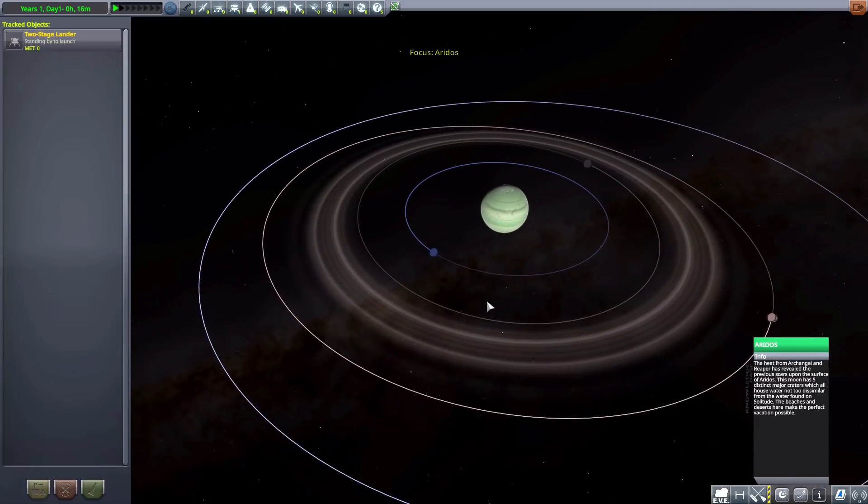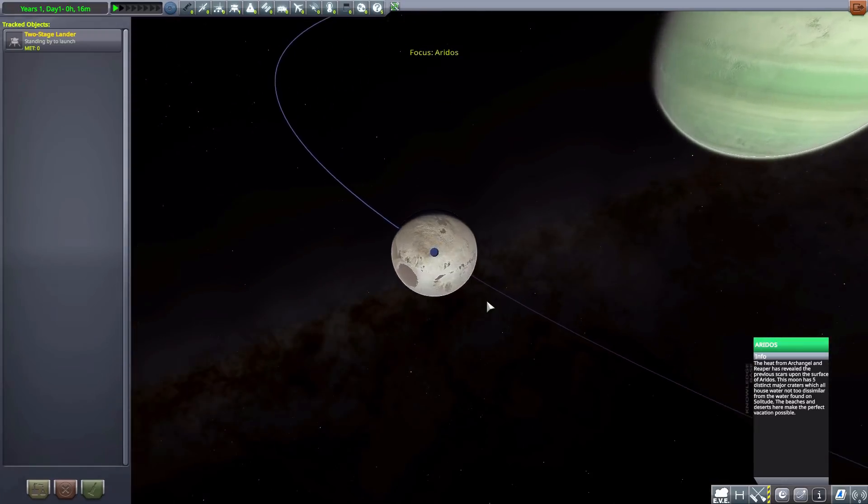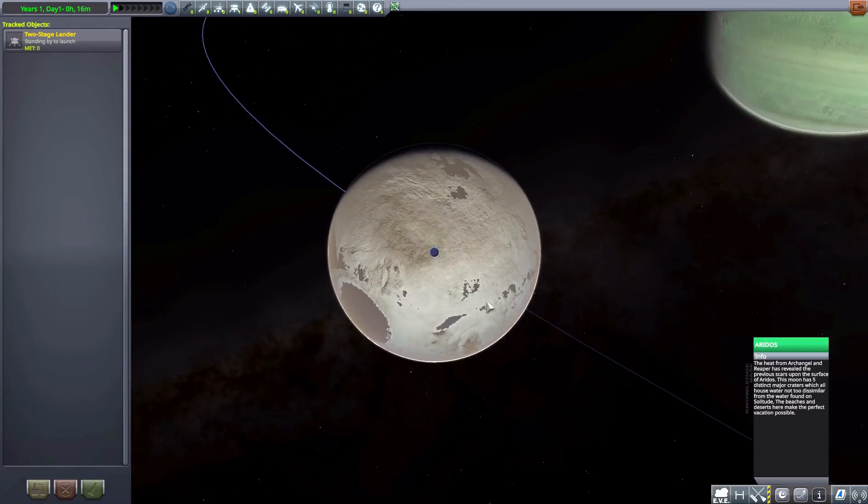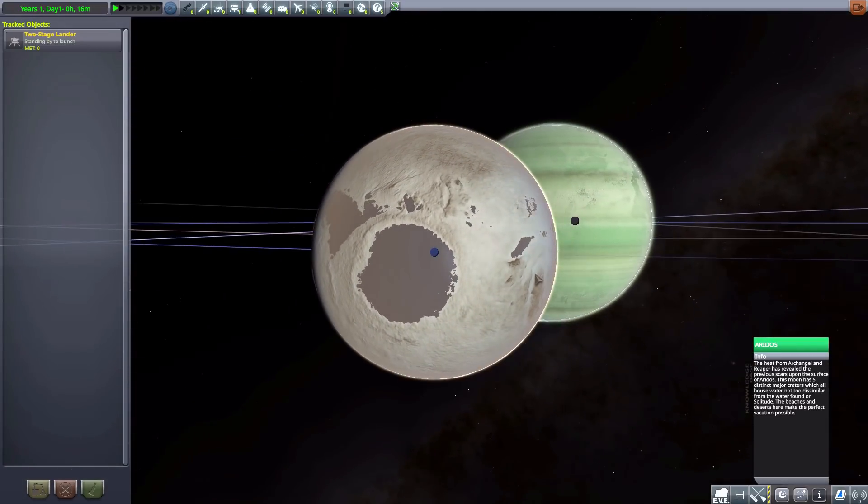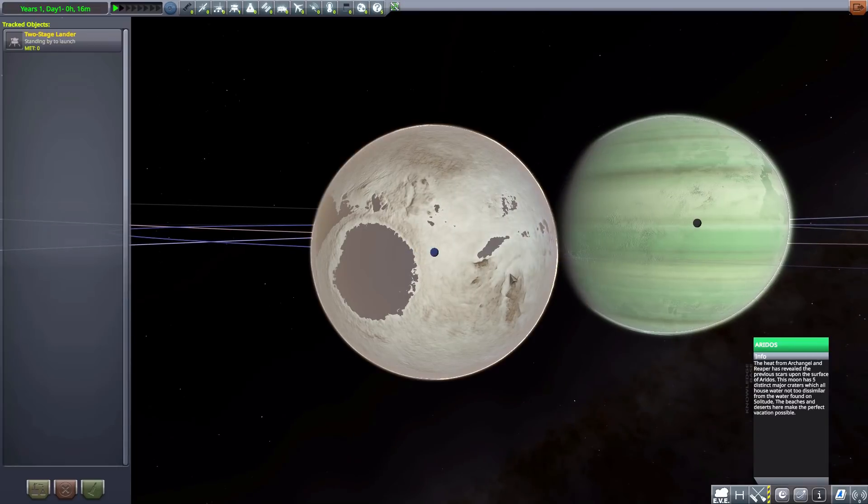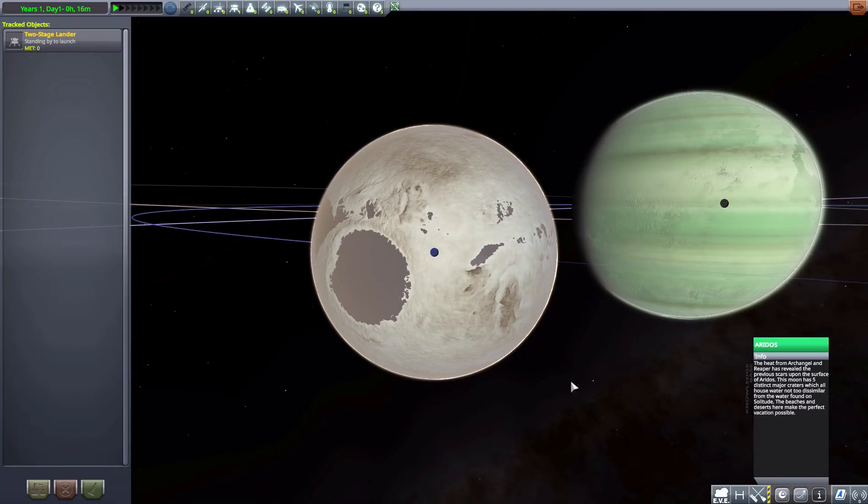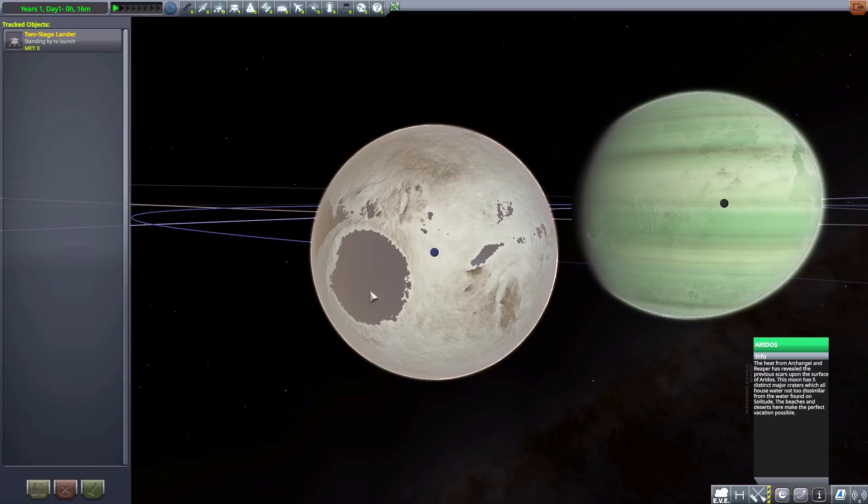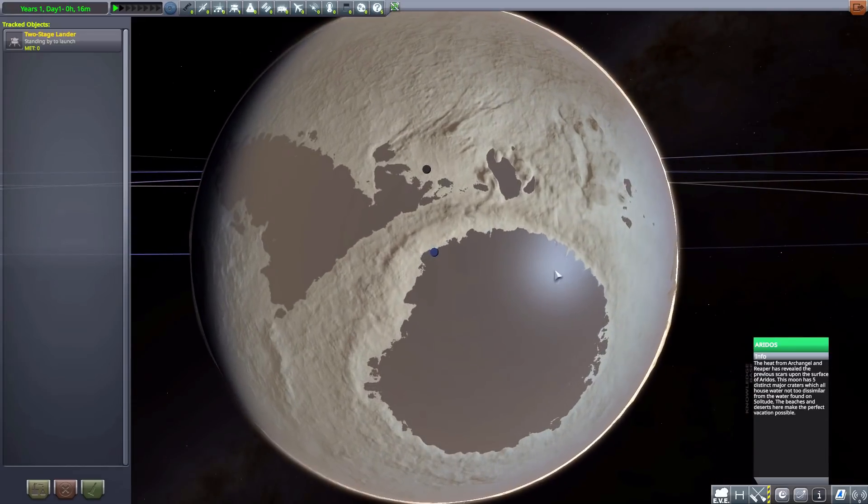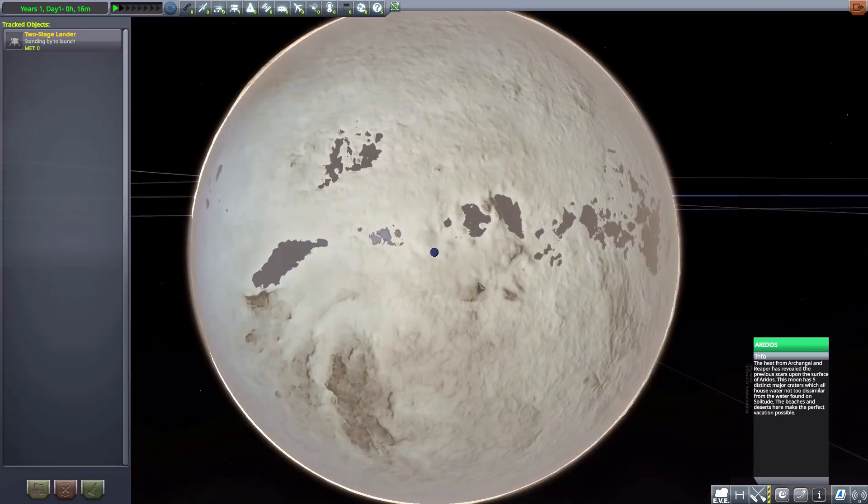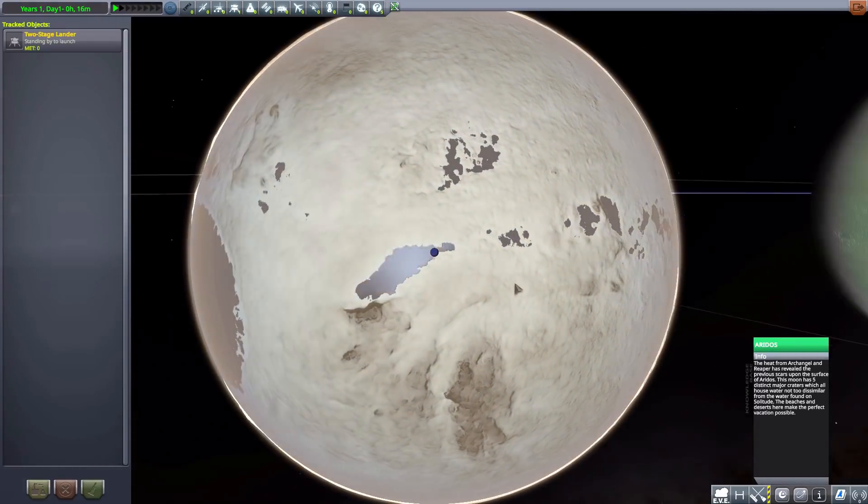And then we have Aredos here. One of its moons. Which has a couple of oceans on it. And apparently, according to the info sheet, makes for the perfect vacation spot. With the lovely seas scattered around it. So there we are.